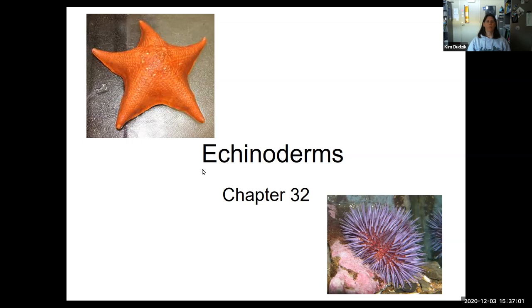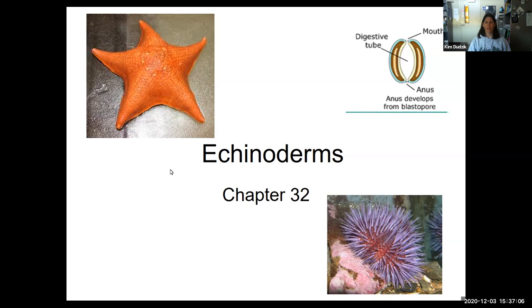Recall that Echinodermata is part of the deuterostome clade, Deuterostomia. Remember that when gastrulation occurs, the first invagination of the tissues will develop the anus, and then the mouth develops afterward. That was opposite of the protostomes that we learned before.